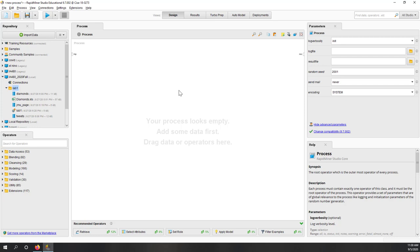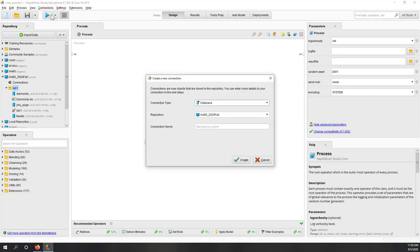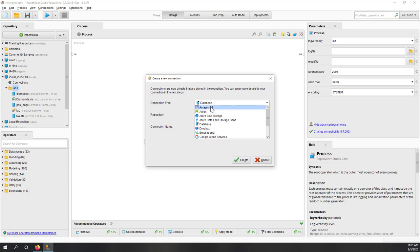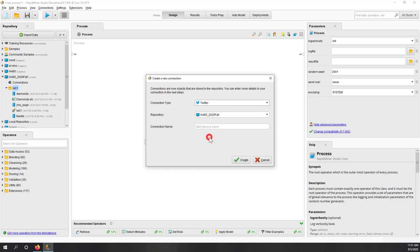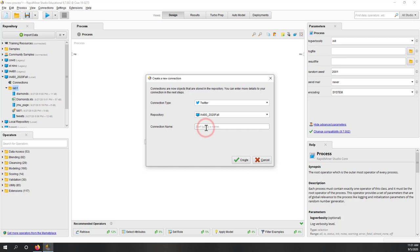Many of you are asking how to create a new connection if you don't have one. In the current RapidMiner version 9.7, you can go to Connections and create a connection. You can choose a connection type — RapidMiner now supports more and more connection types. Let's say we want to connect Twitter data. You can choose where to save your connection — to your local repository or cloud repository. I'll call it Twitter connection and click Create.